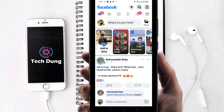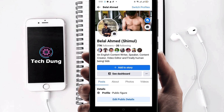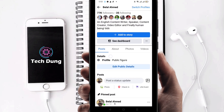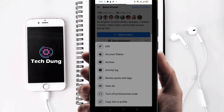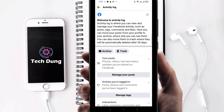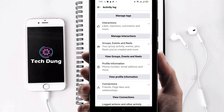Next, if your professional mode is not on and you are using normal mode, here's how you can do it. Again click on the three dot line, click on your profile, then click on the three dots again and select your activity log.